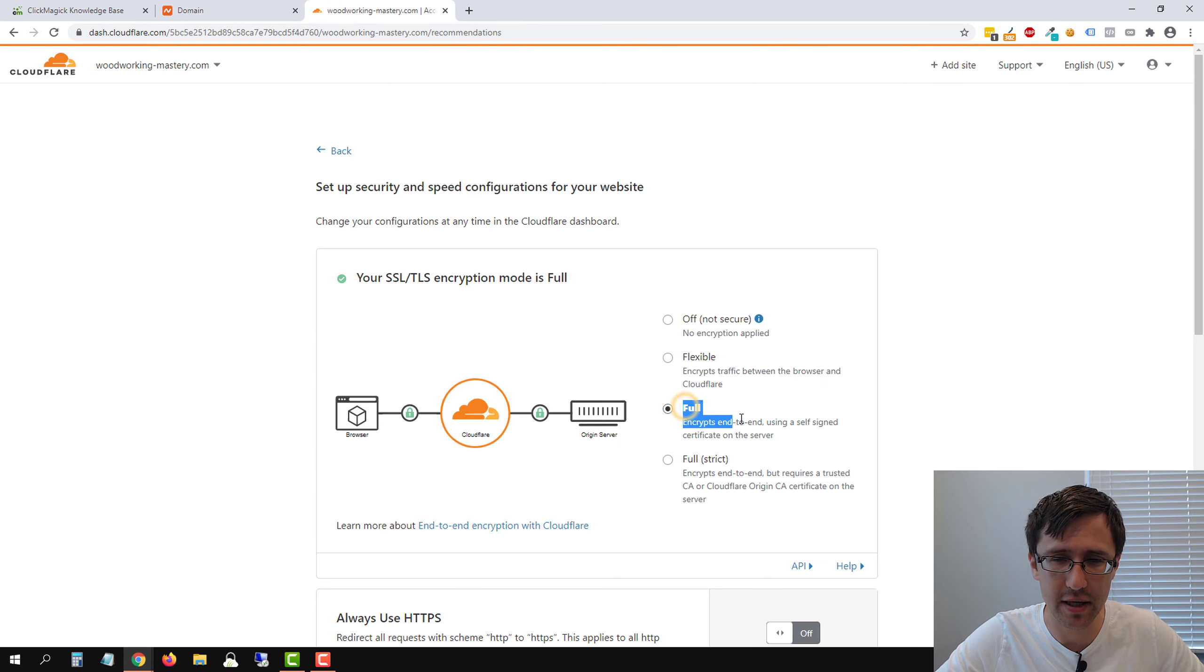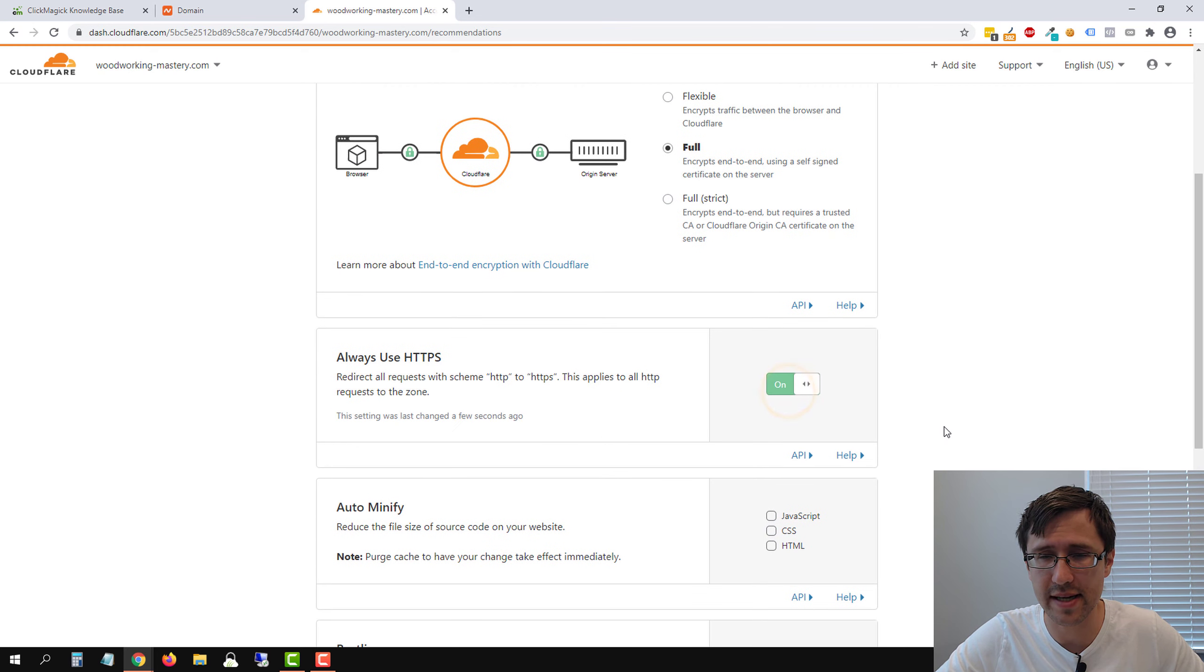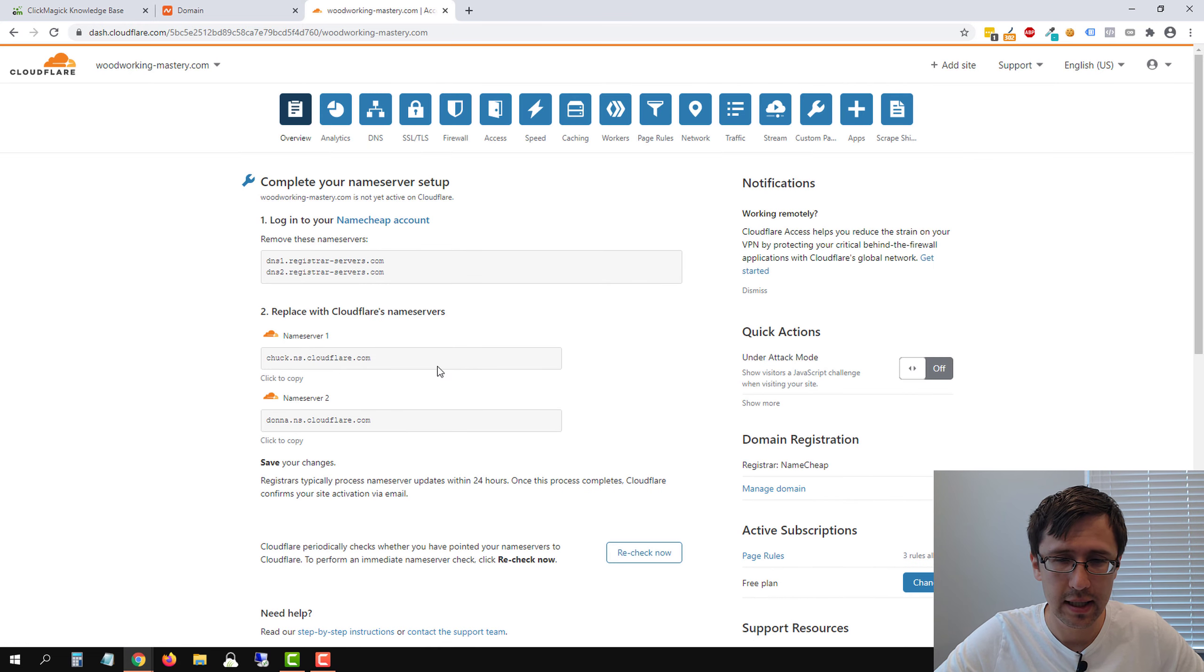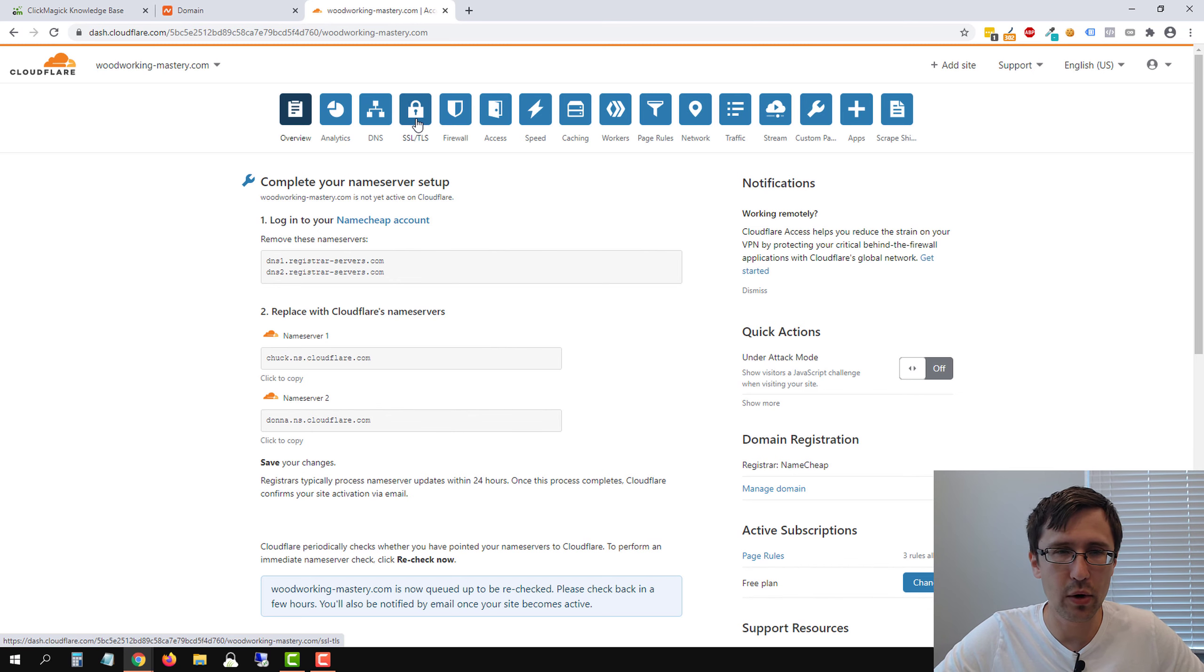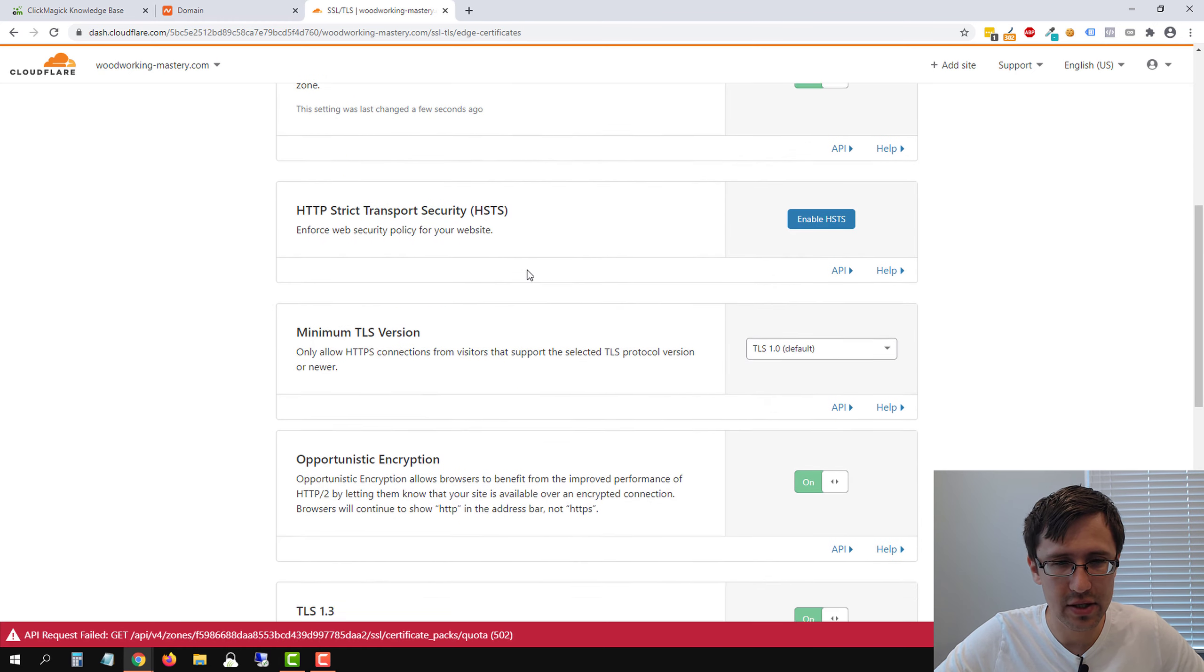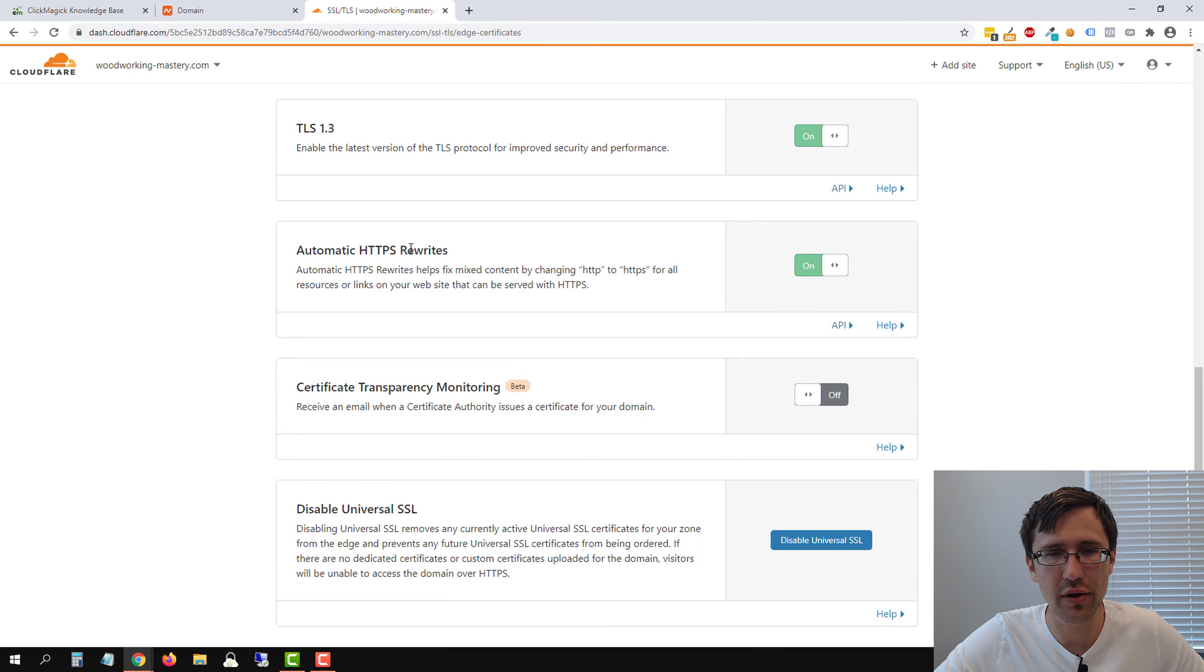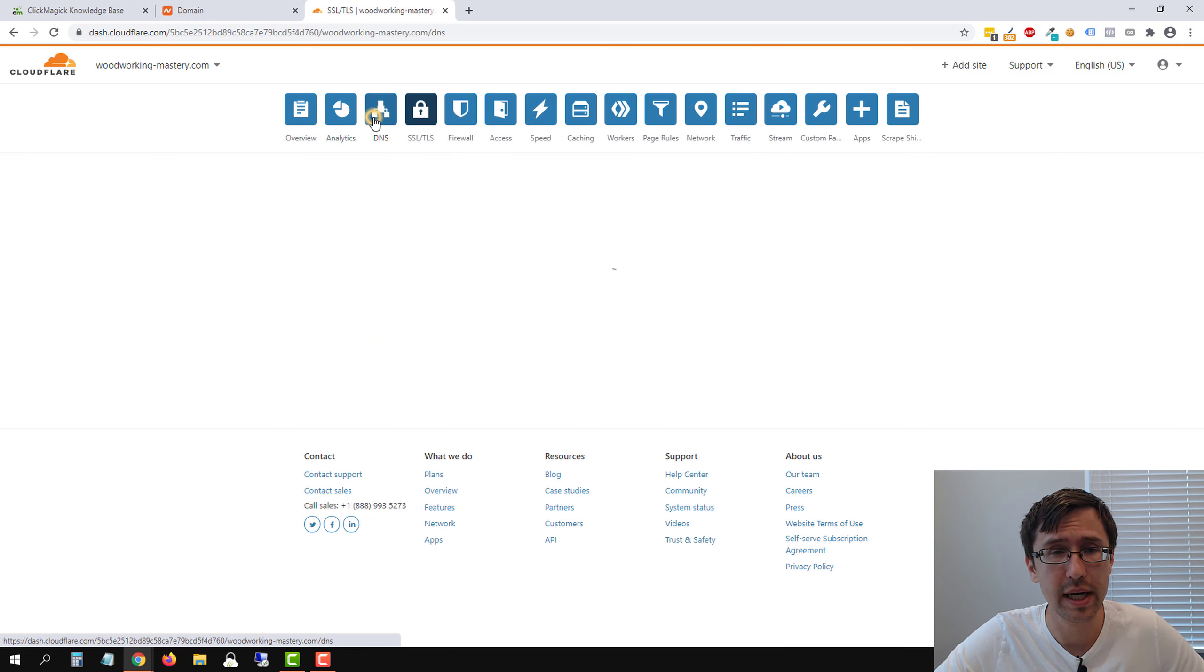Make sure this here is set to full because you need full security. And this always uses HTTPS. We're going to click on done. You can click on recheck now to speed up the process a little bit. So we've done that. One more thing we have to do. Let's head over into SSL. Let's click on edge certificates over here. And let's scroll down again. And make sure this automatic HTTPS rewrites is also set to on.